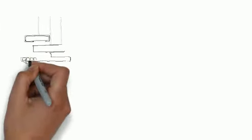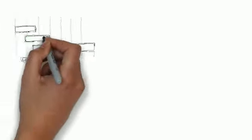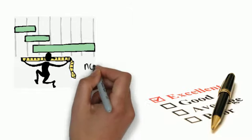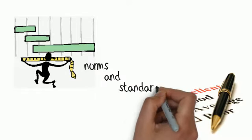Existentialism focuses on personal and subjective existence, not norms, standards, or universal truths.